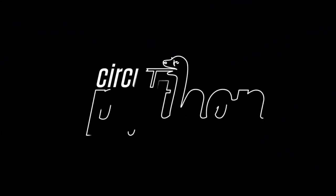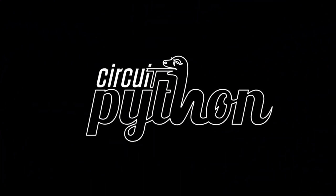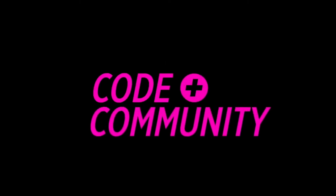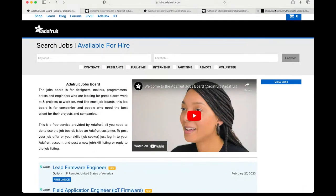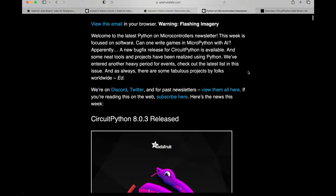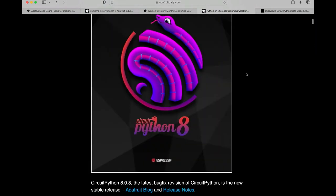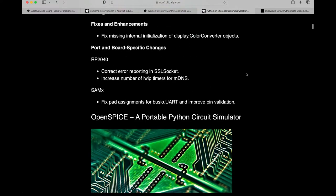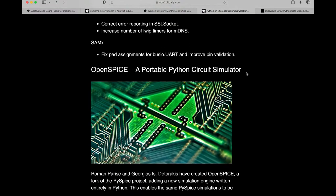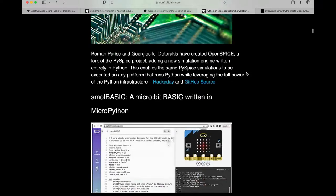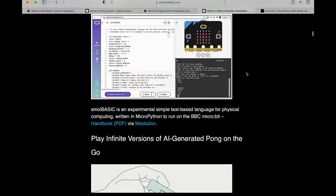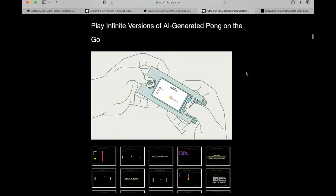We have a newsletter that's pretty awesome. Each week we go over some of the cool things in it. Please subscribe — we'd appreciate it. We spend a lot of really good stuff and it has just about everything you can imagine.